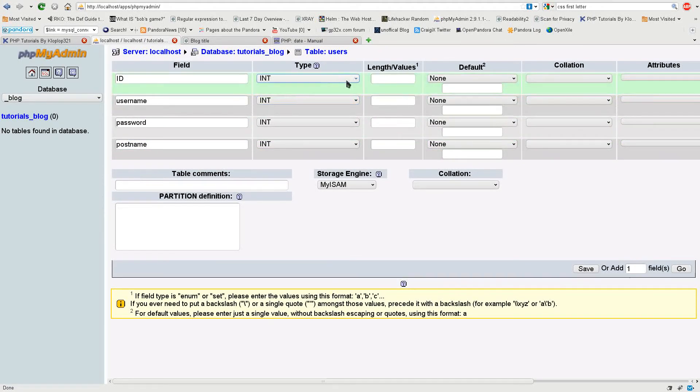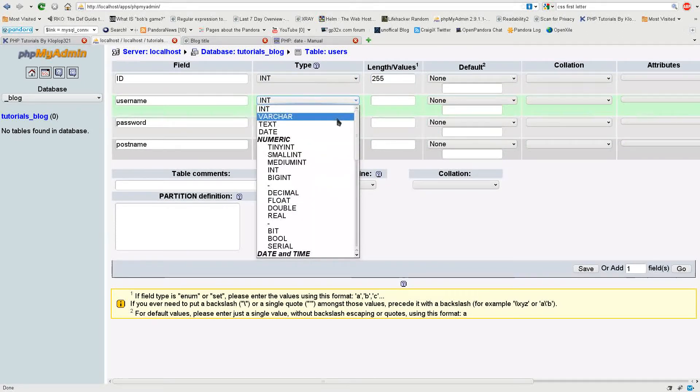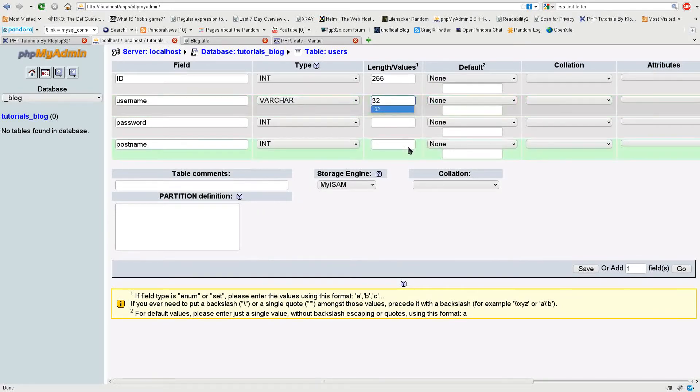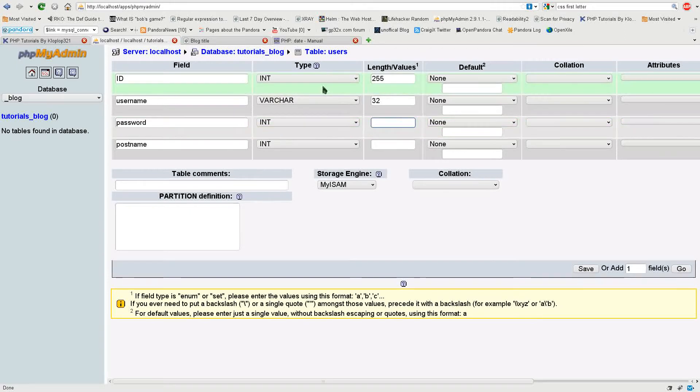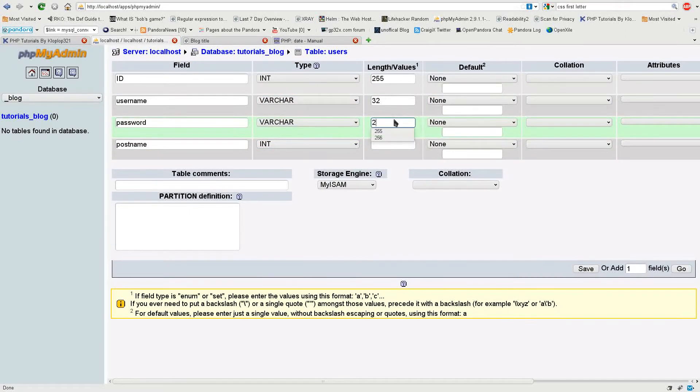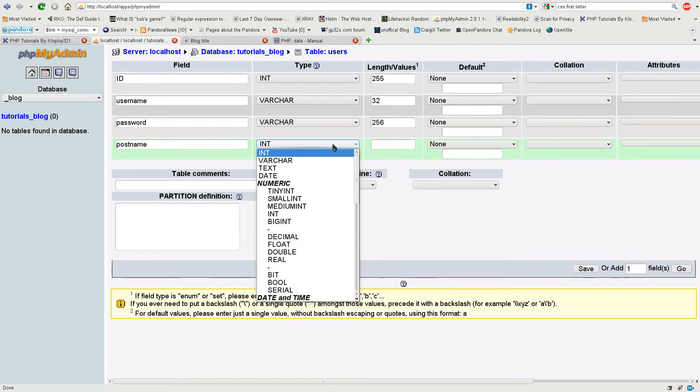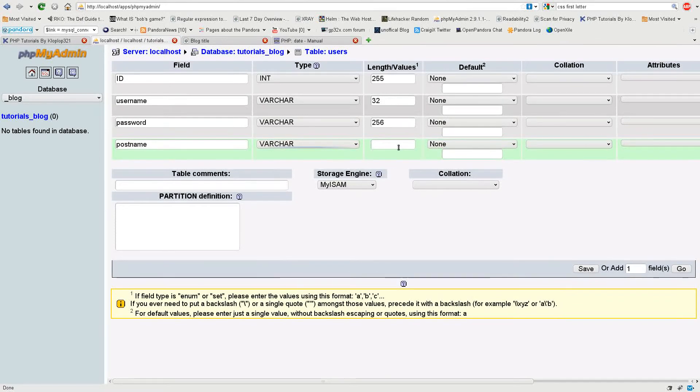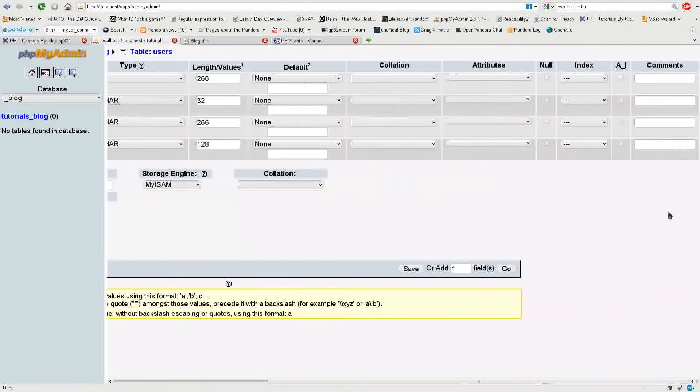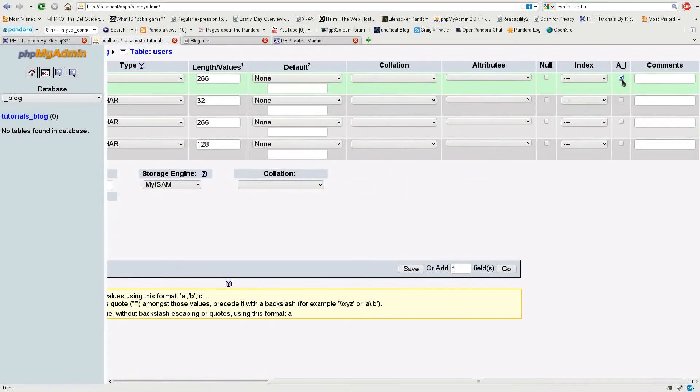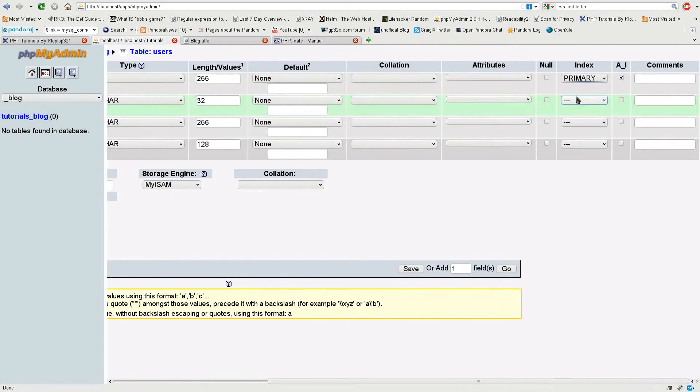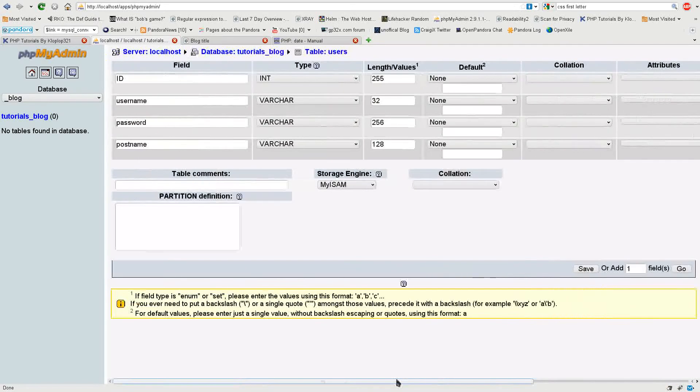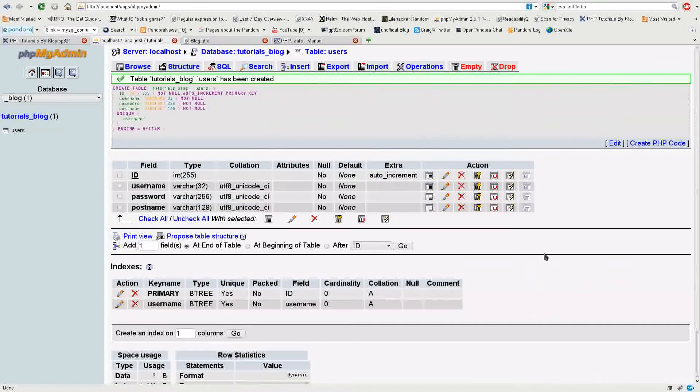Now we need to set the types. ID will just usually keep as an integer. I'm going to change my username to a varchar of length 32. My password is going to be also a varchar, I'm going to make it 256 just so it's safe if we have a longer hash algorithm. Then I'm going to use a varchar for the postname again and I'm just going to say 128 and that should be safe. I'm going to turn on the auto-increment for the ID and the primary index, and I'm also going to change this so the username has to be unique from all the other records.